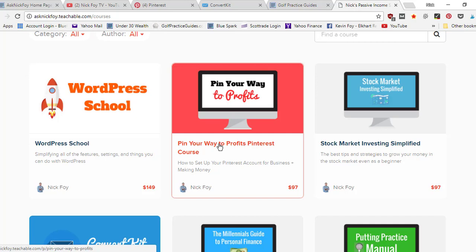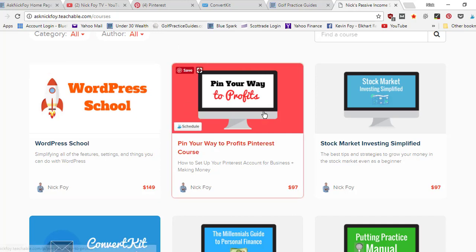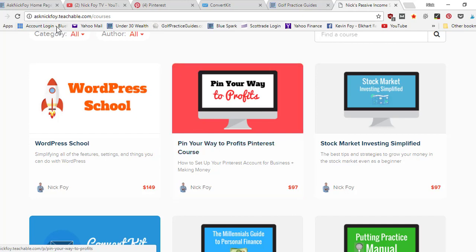I think my course is a pretty solid course for only 97 bucks. I'm charging a lot less than a lot of people out there are charging. So if you want to speed up the learning curve of how to use Pinterest to grow traffic, get more clients, get more customers, check this out. Again, asknickfoy.teachable.com slash courses, or you can just type in the main URL and it'll take you to my main course page here.